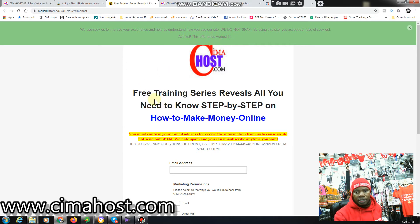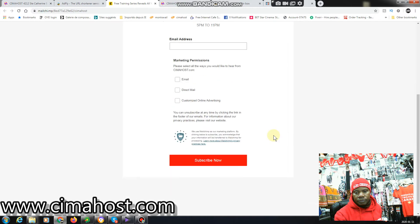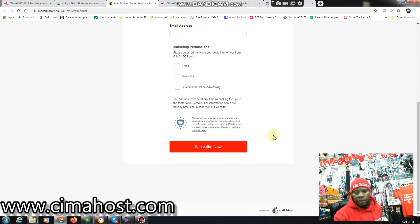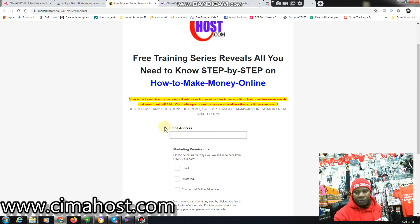Free training series reveals all you need to know step by step on how to make money on the internet.